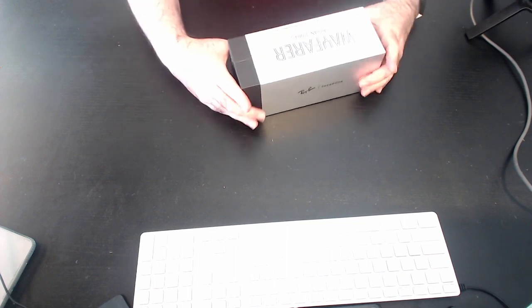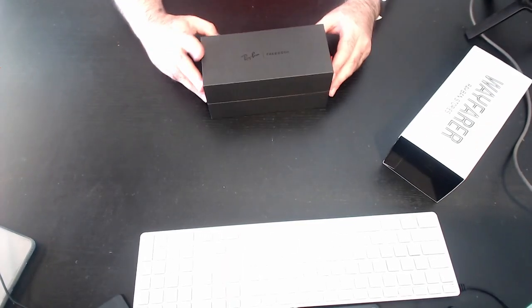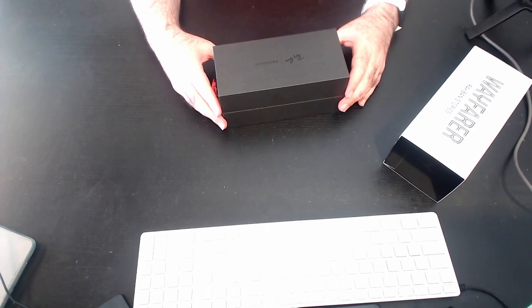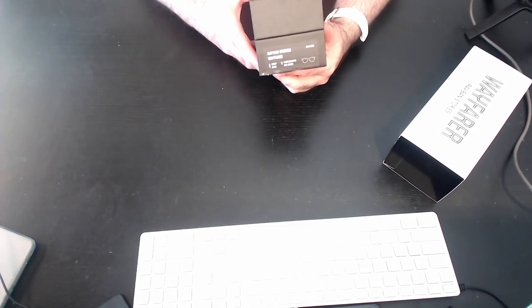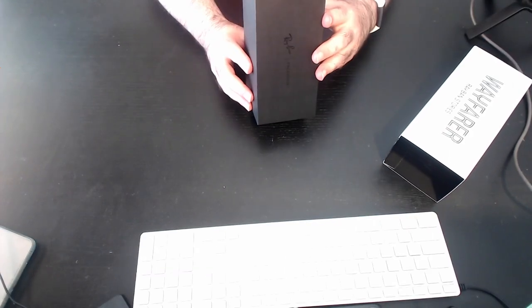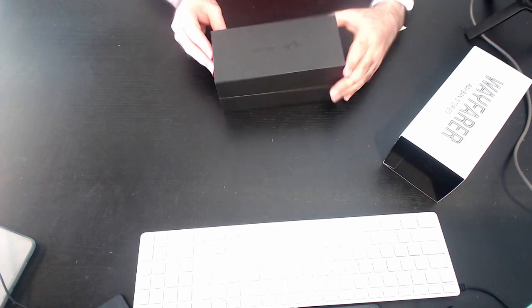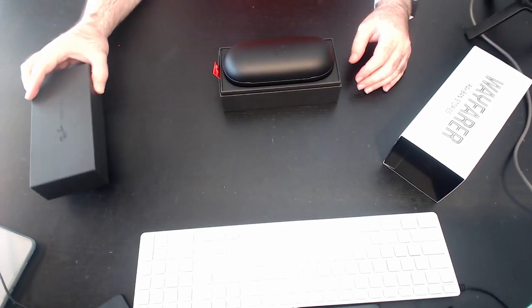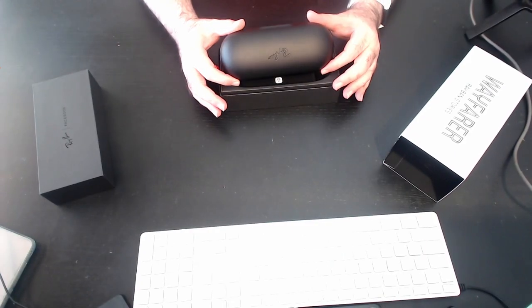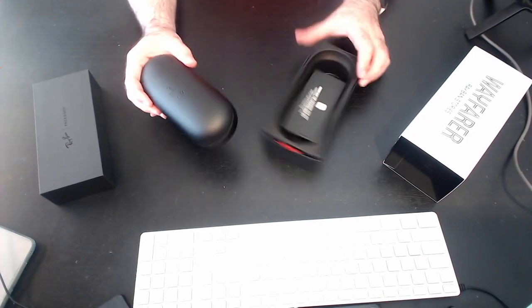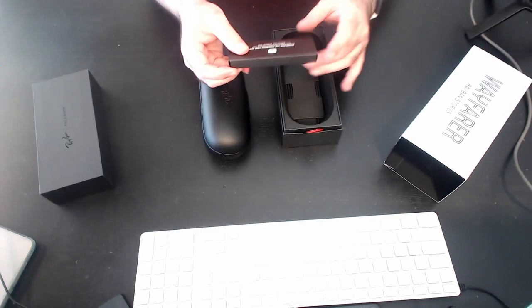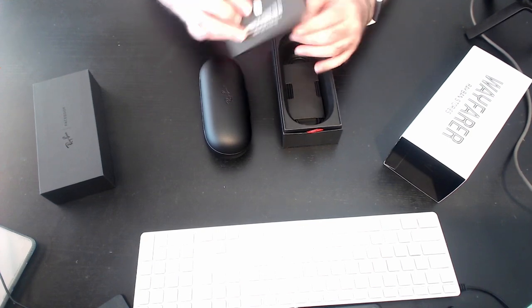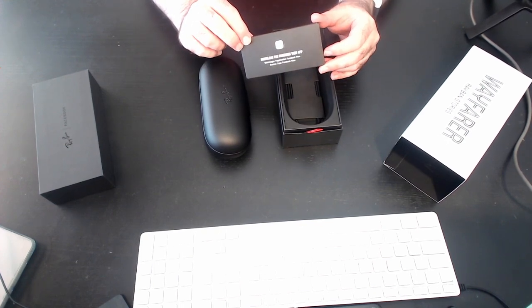And the box here says the Ray-Ban Stories Wayfarer shiny olive with photochromic green tint. Okay, and we see here the case and a box here. Download the Facebook view app. That's what that says there.